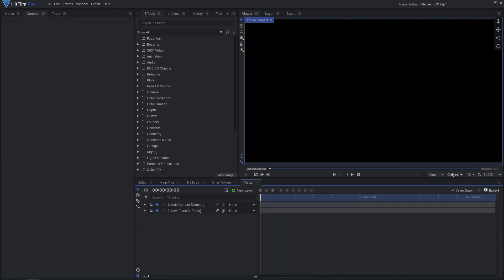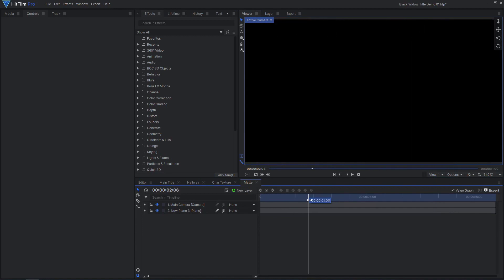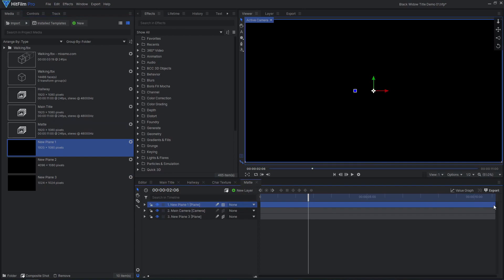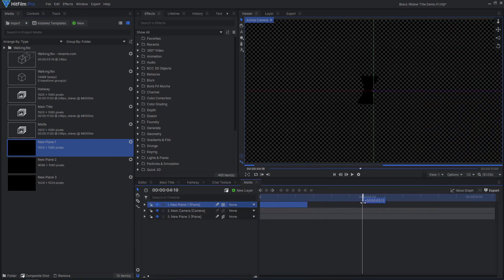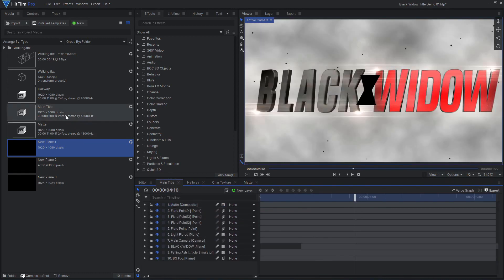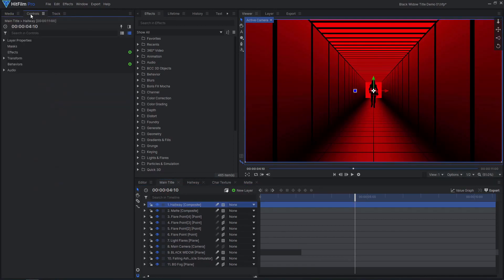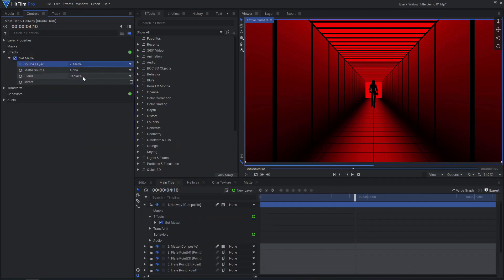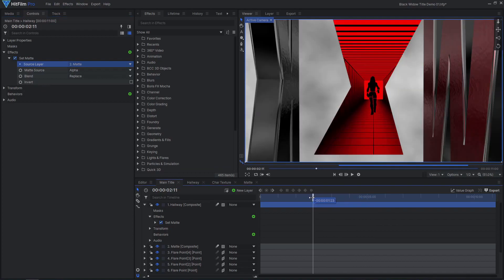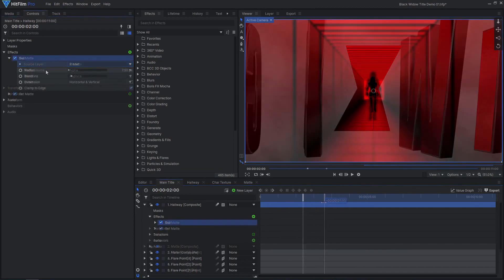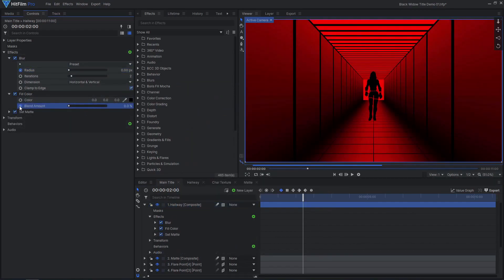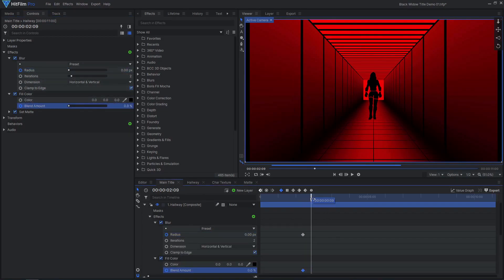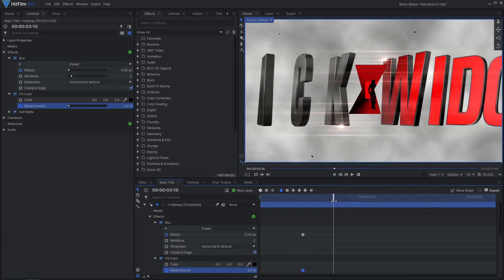Go to the frame where the symbol fills the entire frame, then drag in another plane, leaving it as a 2D layer. Trim the 2D plane to end on that frame. This comp will serve as a matte to control where the hallway animation will appear. Back in the main comp, drag in the hallway comp and apply a set matte effect, sourcing the matte comp's alpha. To finish off the transition, animate a blur effect and a black fill color effect to blur and fade out the hallway. Make sure the blur effect is applied before the set matte.